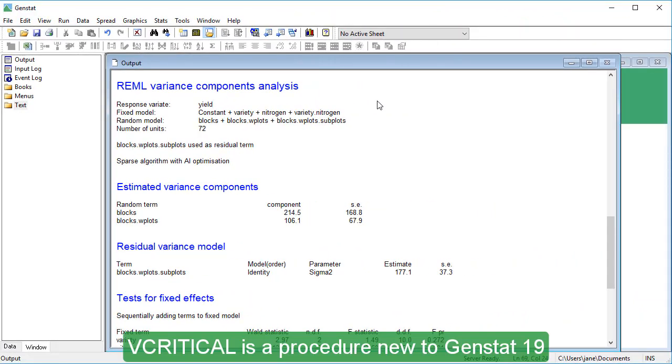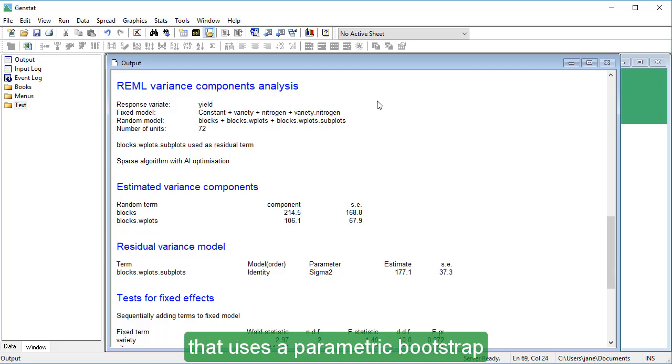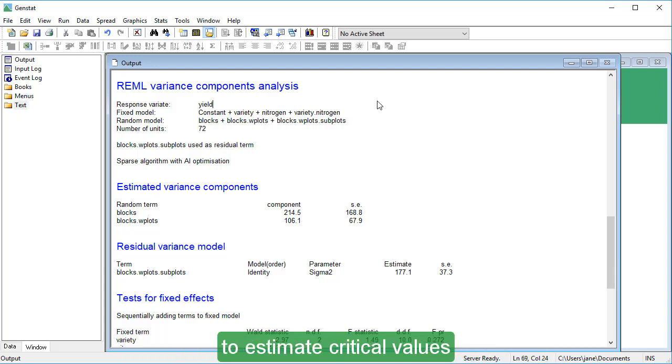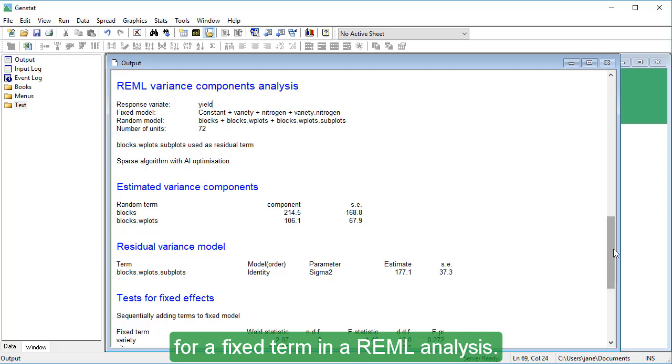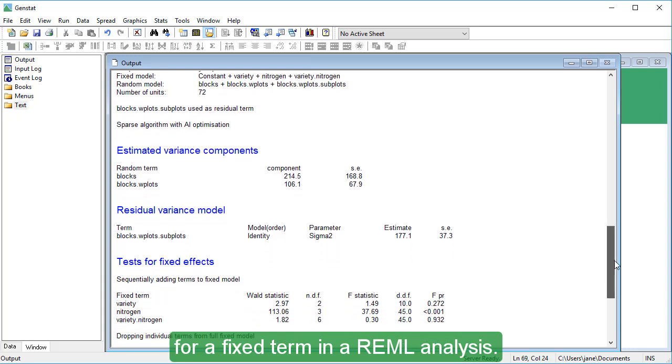V-Critical is a procedure, new to GENSTAT19, that uses a parametric bootstrap to estimate critical values for a fixed term in a REML analysis.